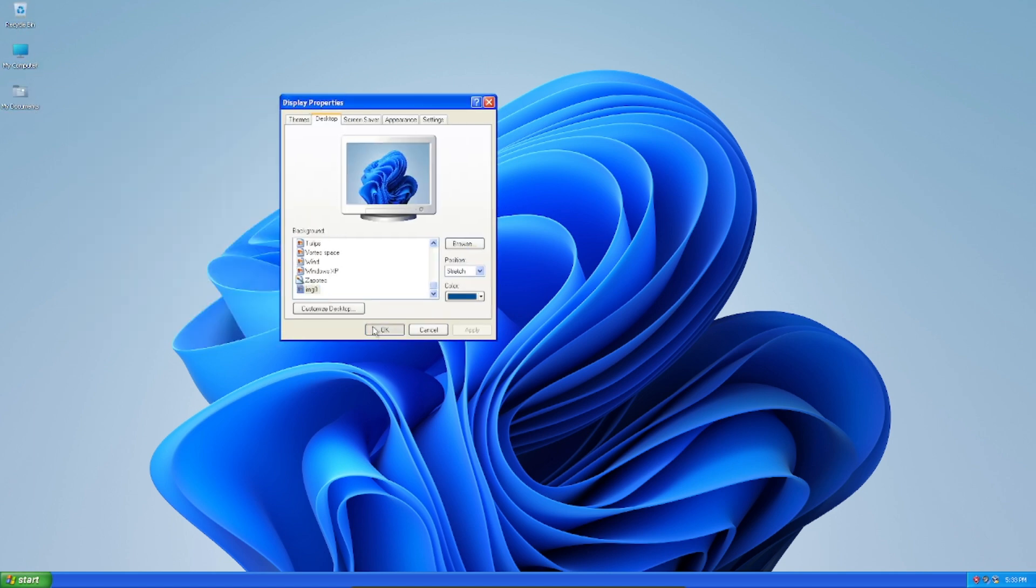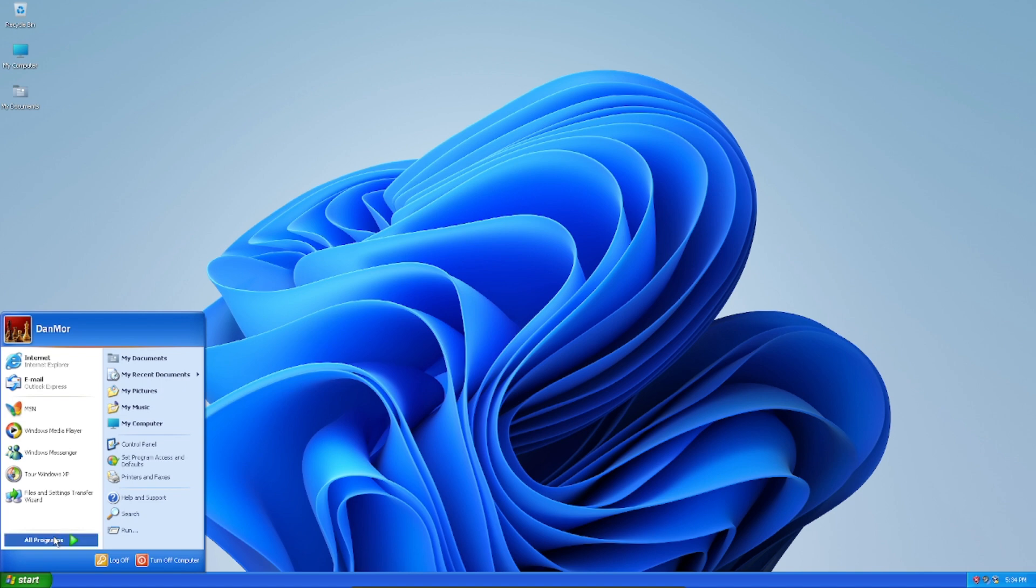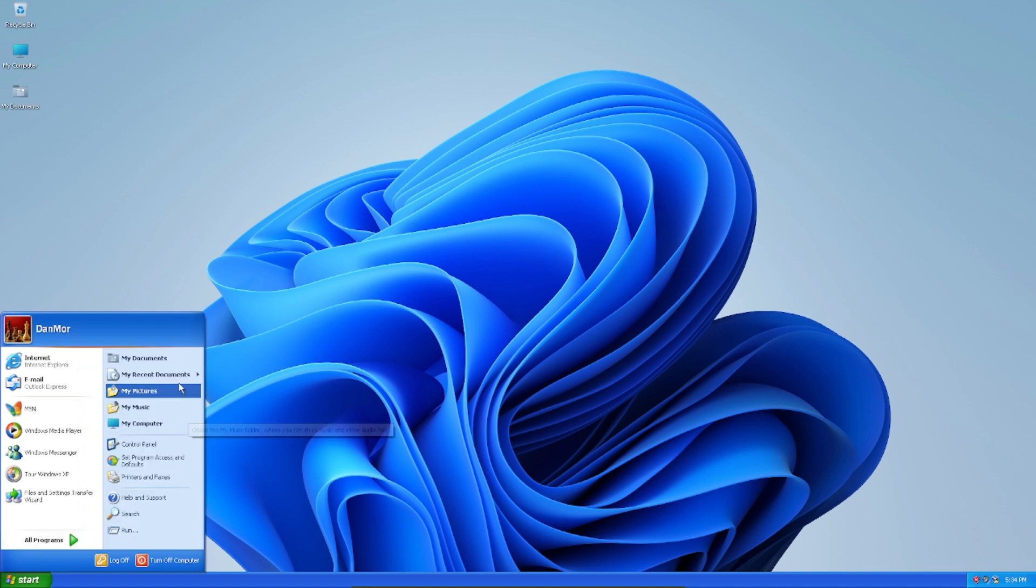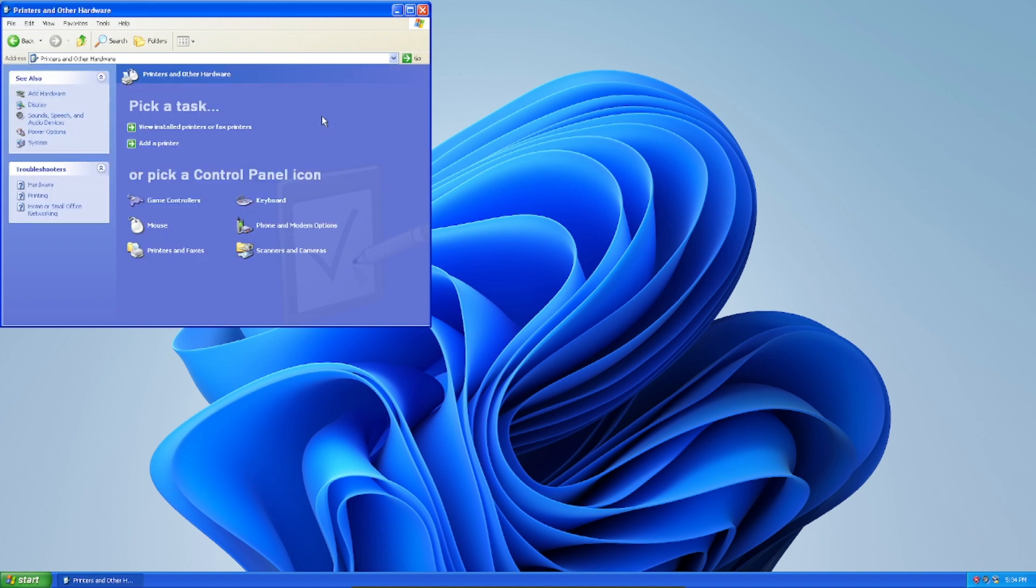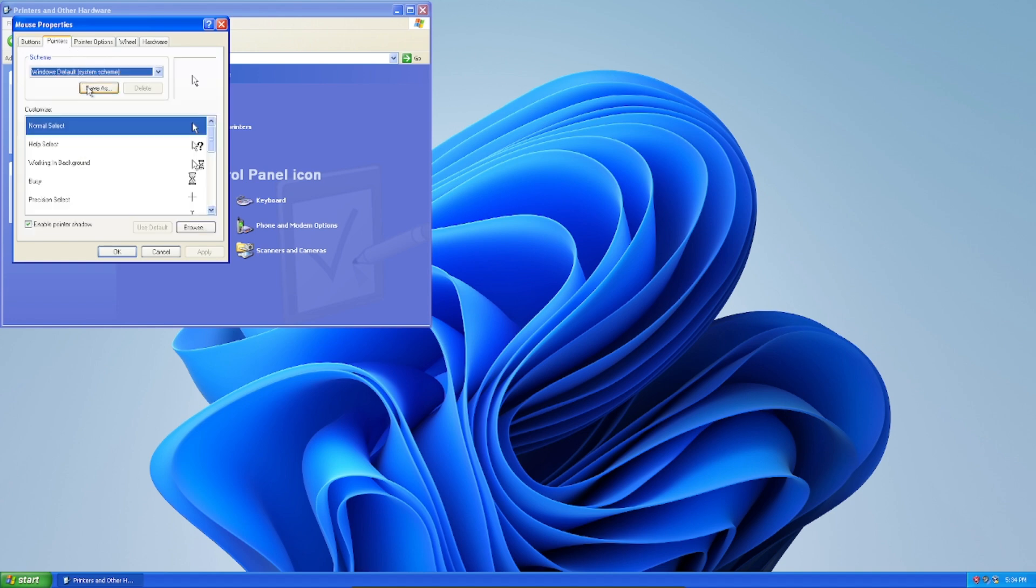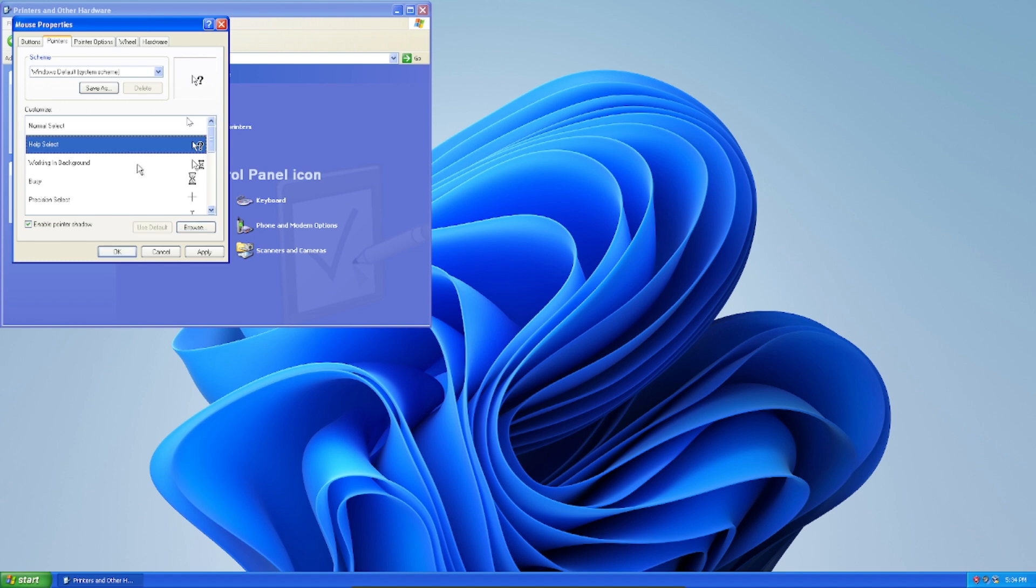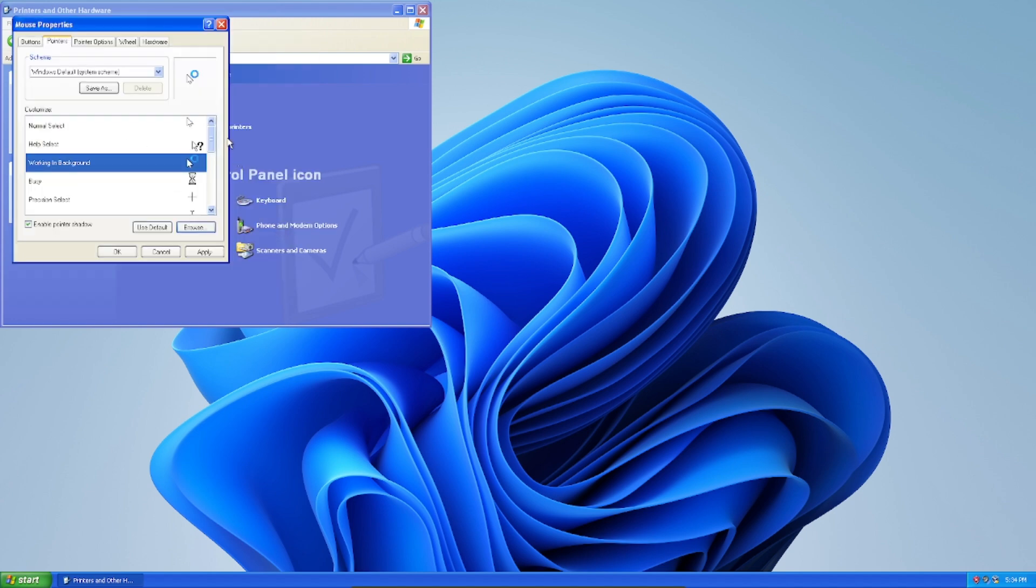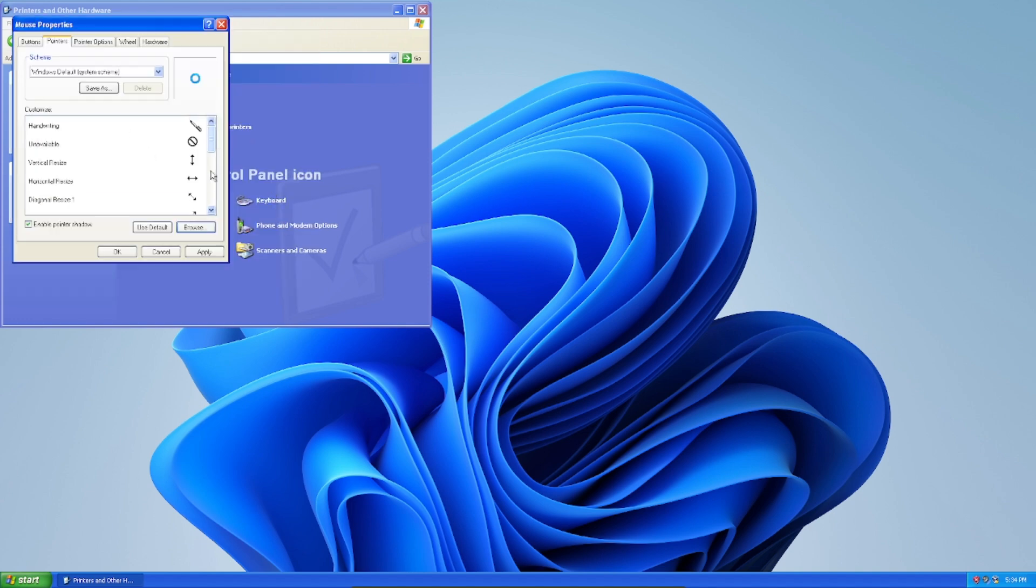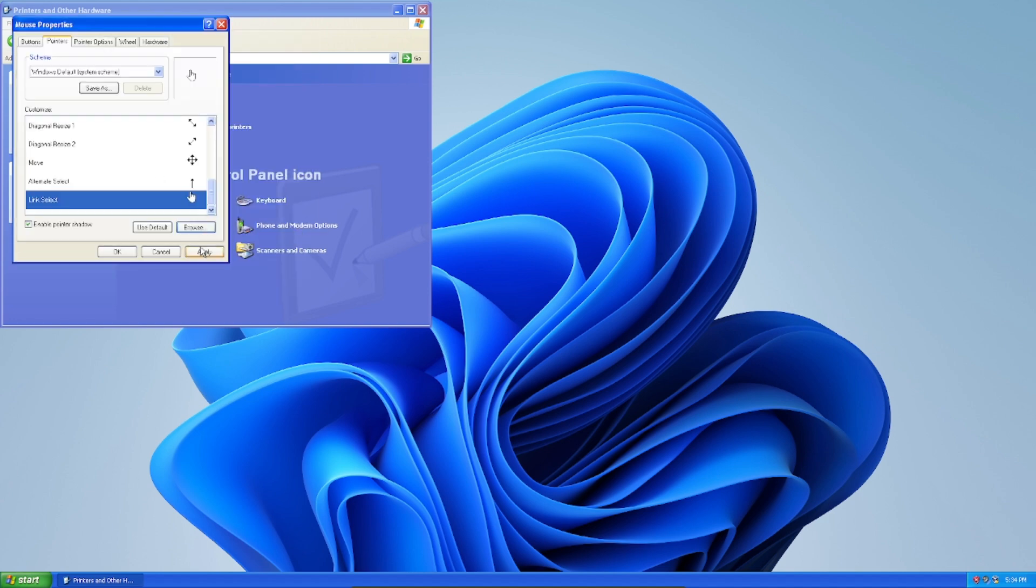So now what we're going to do now is to change the cursor. So what we're going to do is we're going to probably go to Control Panel. And I'll go to Printers and Other Hardware and the mouse here. So what I'm going to do here is just go here and try to replace it. So here it is. There they are. And Apply.